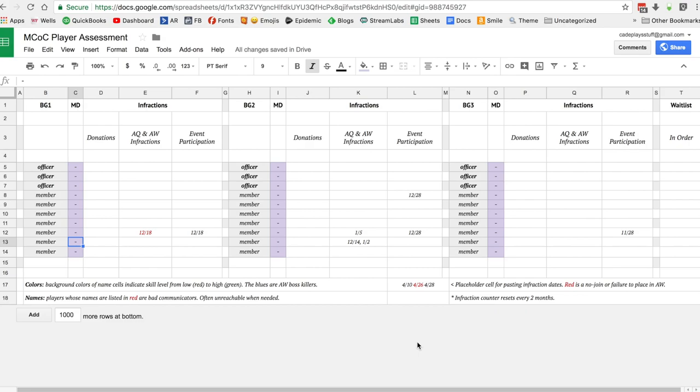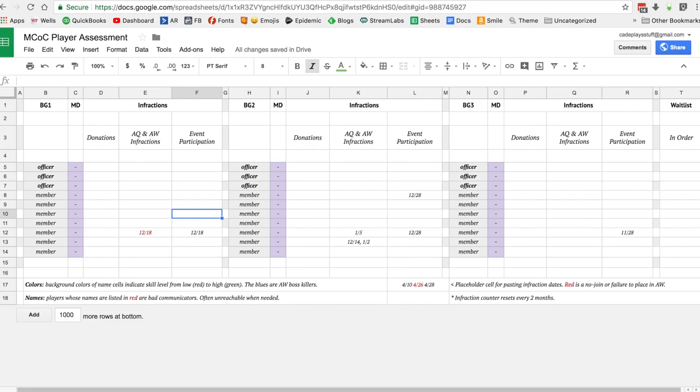You're going to want to change the names of the members and the officers to match your alliance. Second column is Mystic Dispersion. You're going to have to excuse me, I've got a bit of a cold.